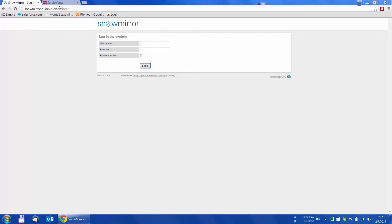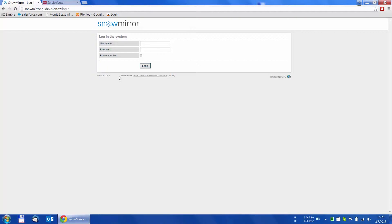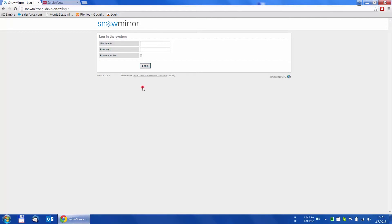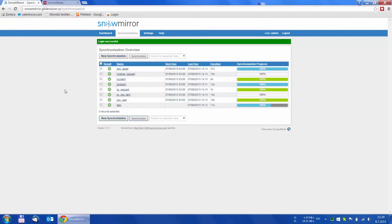This is the first screen you will see after installing and configuring Snowmirror. I have installed it on my computer, connected it to my personal ServiceNow instance and set the data replication to my local MySQL database. After you login to Snowmirror, you will see the overview of tables which are being replicated to the local database.